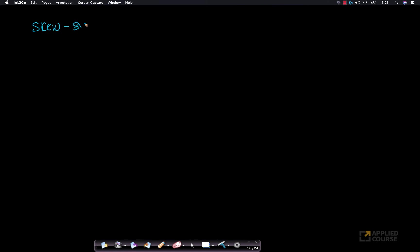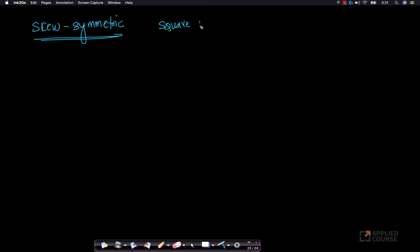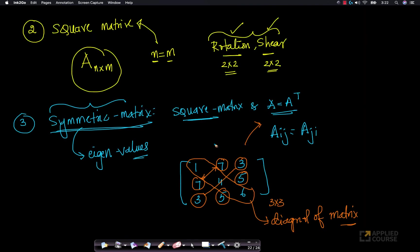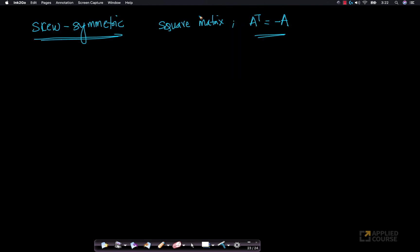There is another concept called a skew symmetric matrix. A skew symmetric matrix is a square matrix where A transpose equals minus A. Compare this to a symmetric matrix where A equals A transpose — in a skew symmetric matrix, A transpose is the negative of A.